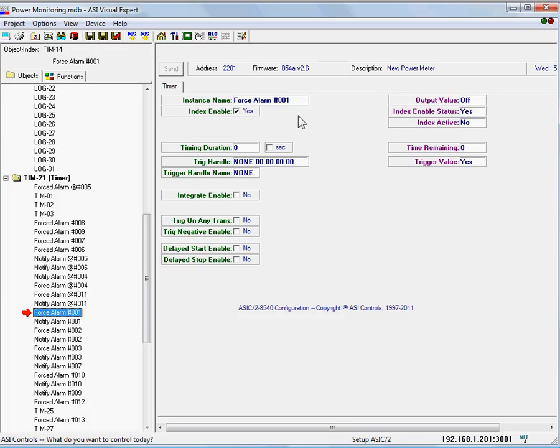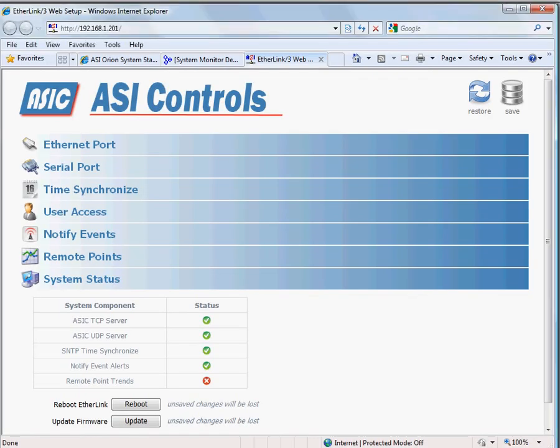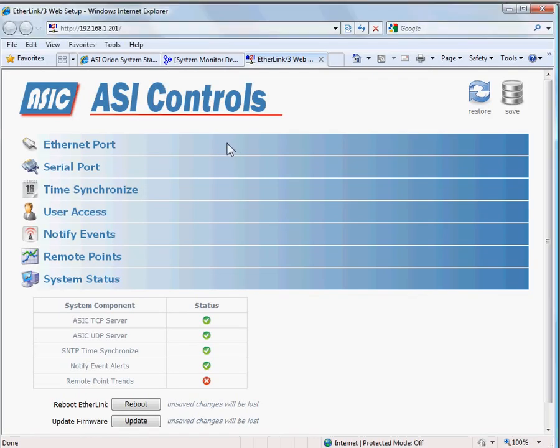What we're going to do is this site currently is white, meaning not monitored. So we're going to monitor Weblink and notify events. Hit save.